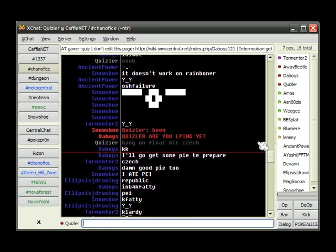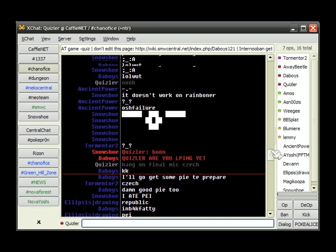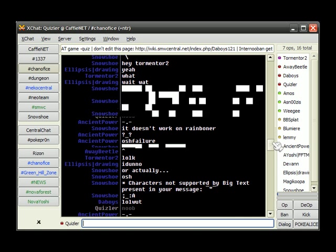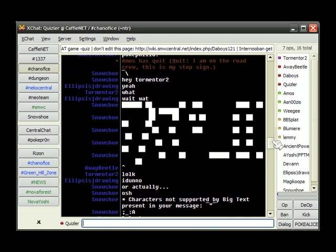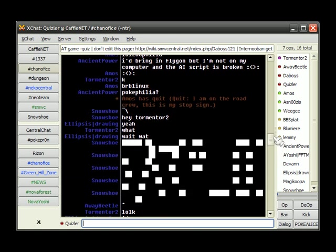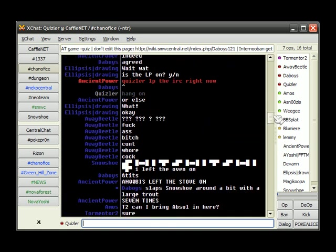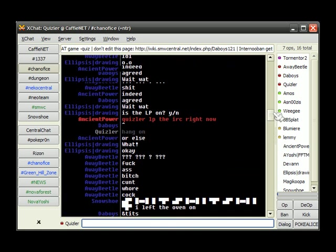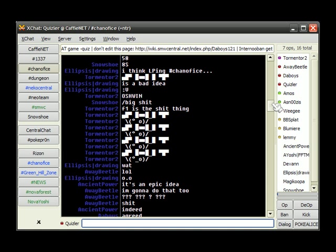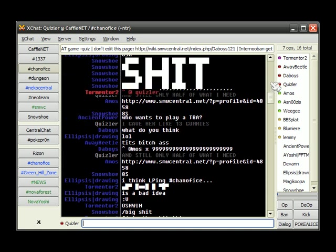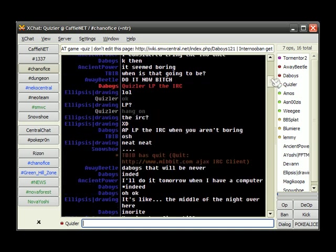Are you LP'ing yet, Quisler? So here's snowshoes failure, big text over spam. Well, it's not really a failure, it works, it's just my screen's small.